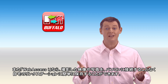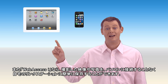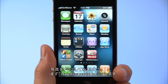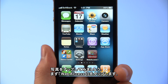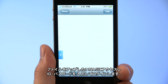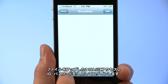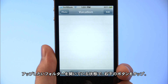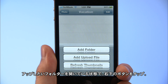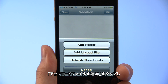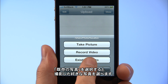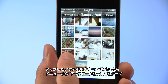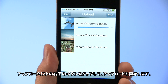Web Access i lets you save photos and videos taken with your iPhone or iPad to your link station at home, without needing to connect to your computer. To upload a photo, tap the Web Access i icon, access the NAS you want to upload to and log in with your username and password. Make sure the destination folder is open, tap the button at the lower right, tap Add Upload File, then select Existing Photo and choose the shots you like. Once you've selected all the files you want to upload, tap the lower right button to start uploading.